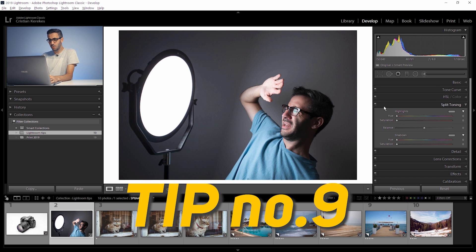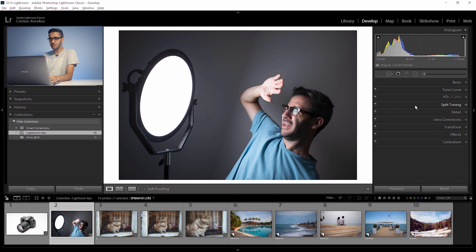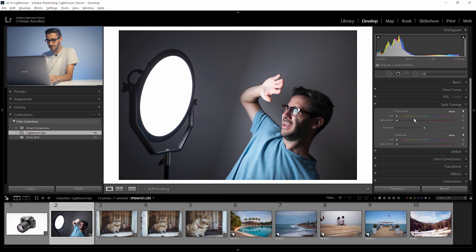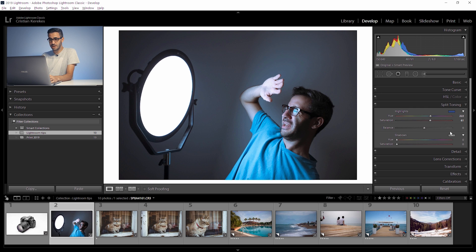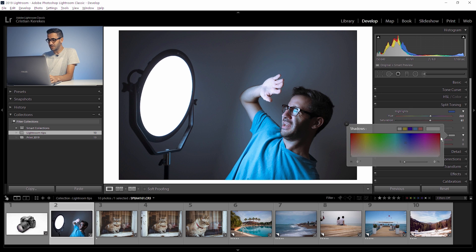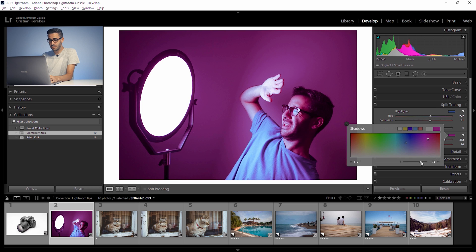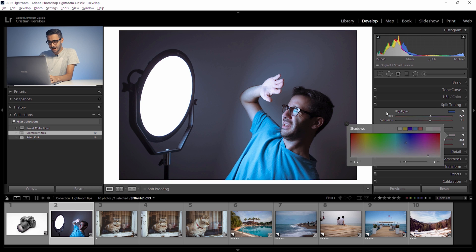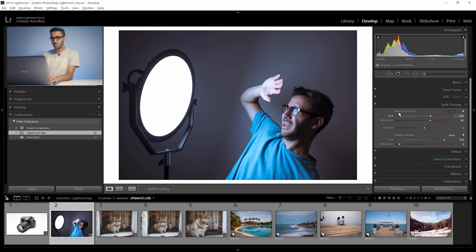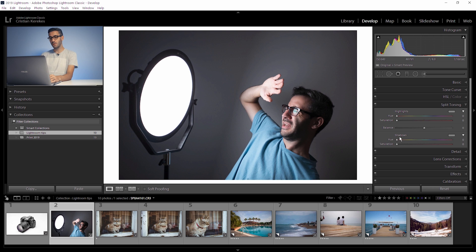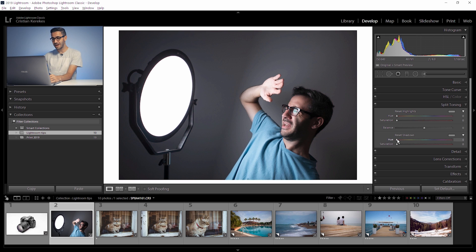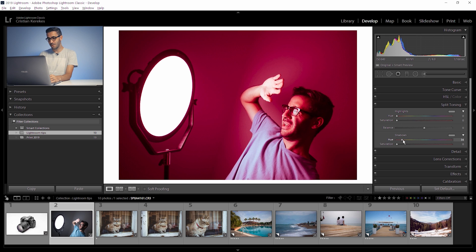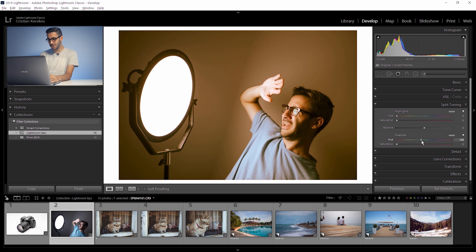Tip number nine. This is a cool tip when you want to use split toning. You normally choose a color for the bright parts and another color for the shadows. You lower the saturation and so on. But you don't see exactly what you're doing there. So what I like to do is to have more control over the process. So I hold down again alt or option key and Lightroom will show me the exact color cast that I will have in the shadows.